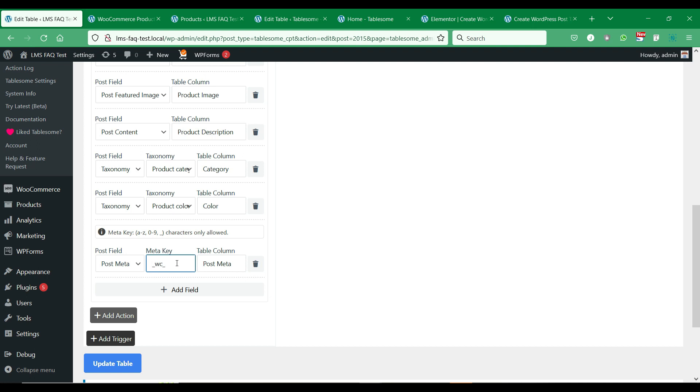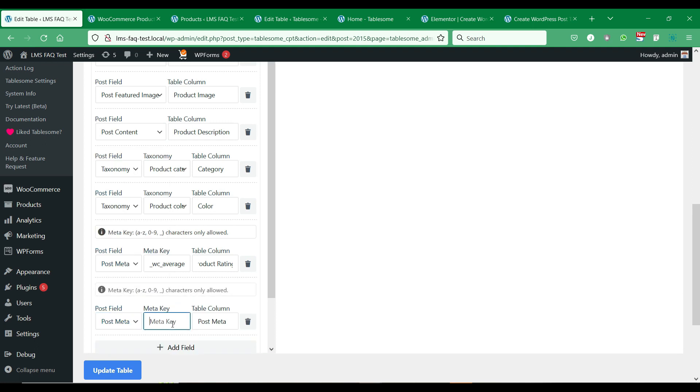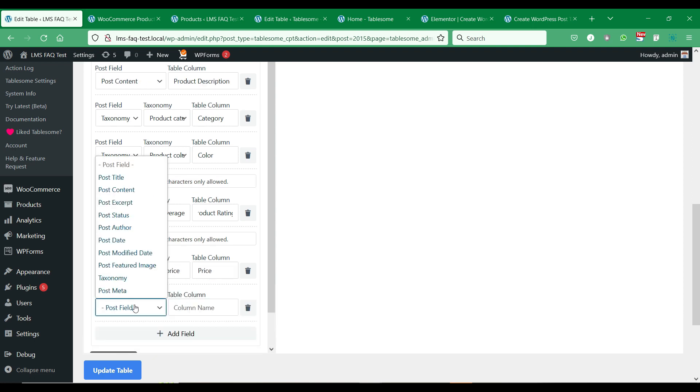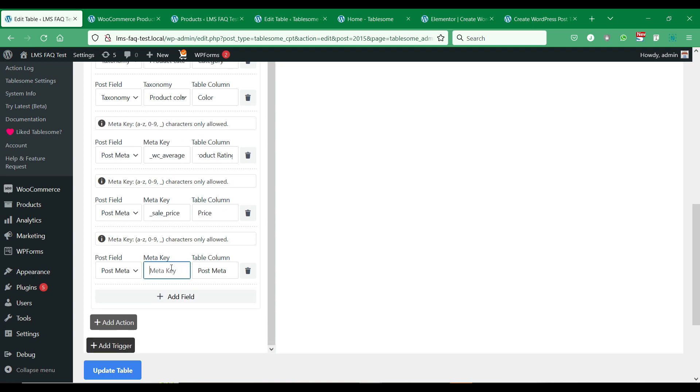You have to add the post meta key to add the data to the table column. If you want to know how to get the meta keys of the post meta data, see the last part of the video.